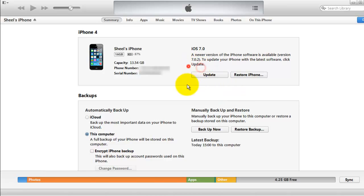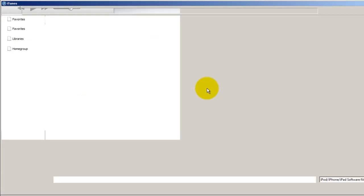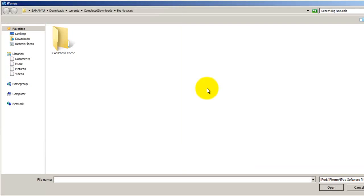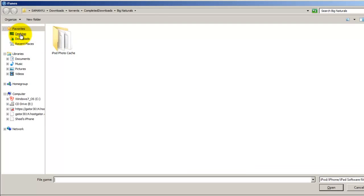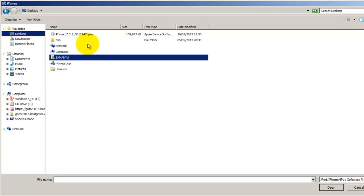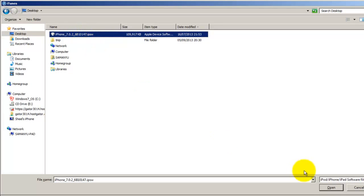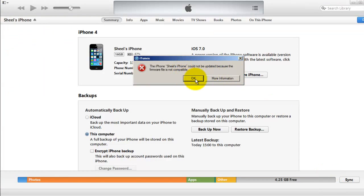You can see the update button here, right? If you're a PC user, just press the Shift button and then hit Update. This will open up a dialog box to choose the iPhone iOS IPSW file. Just choose that file and click Open.